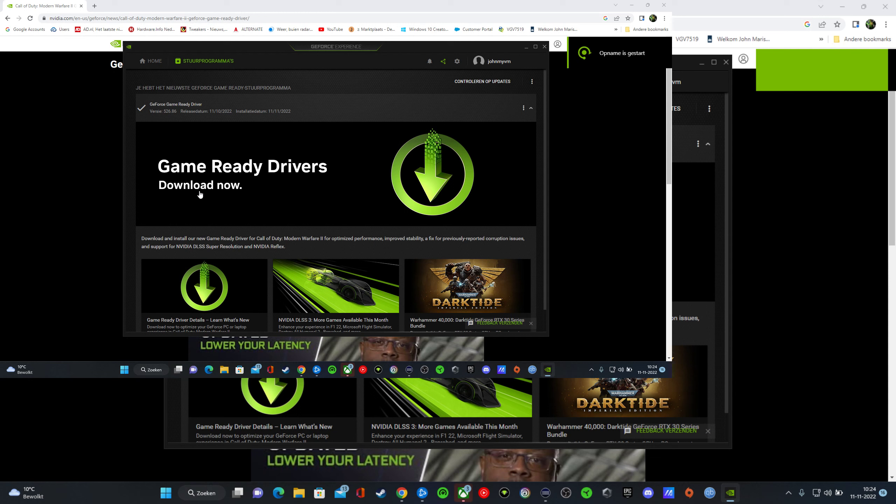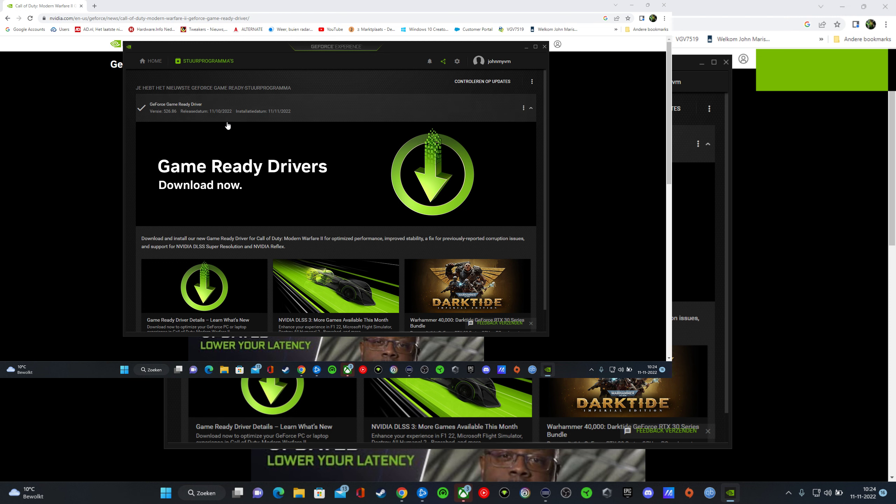Good morning guys. Today came out the latest version of the GeForce Game Ready Driver. The version number is 526.86 and the release date was originally the 10th.